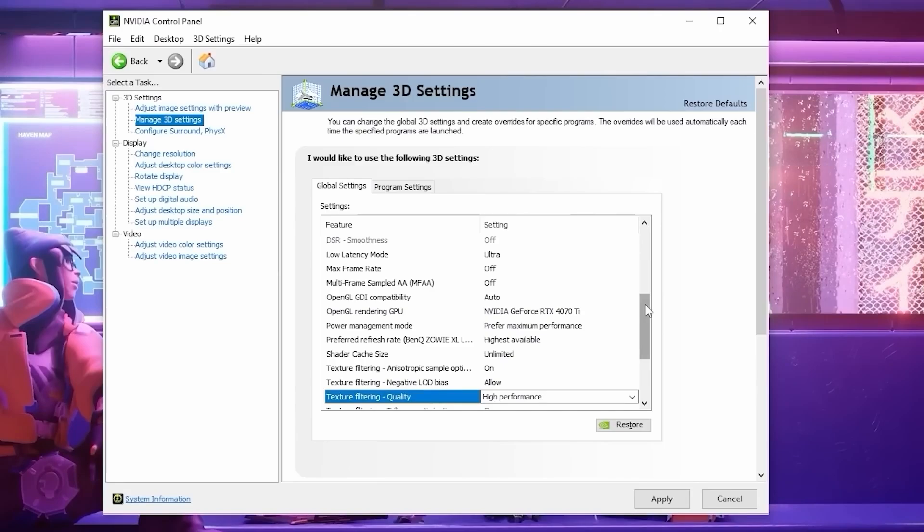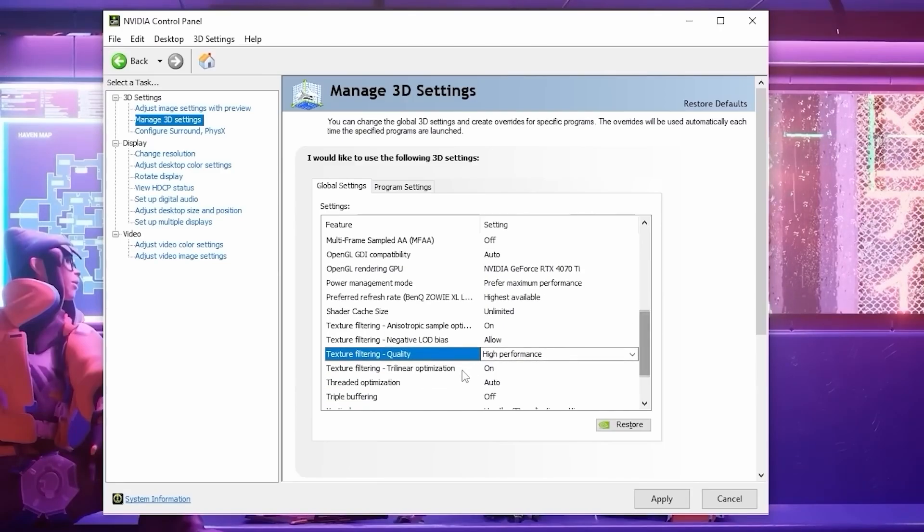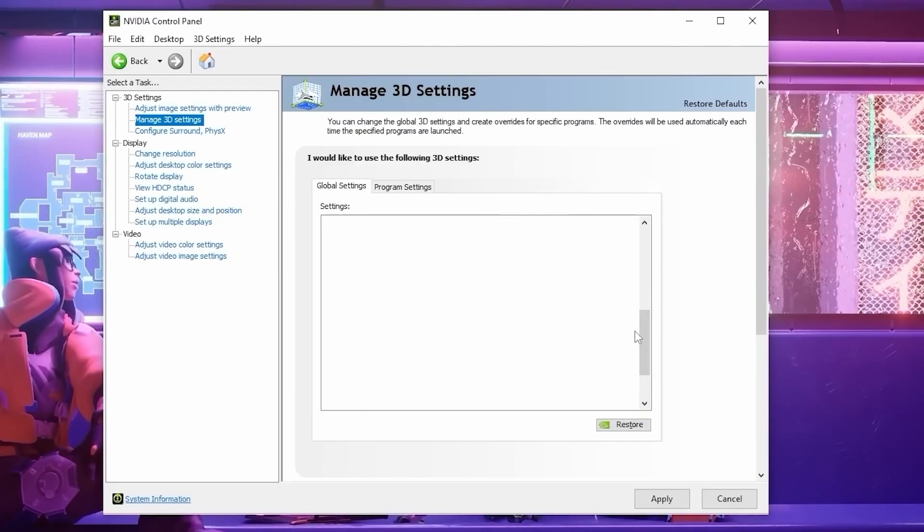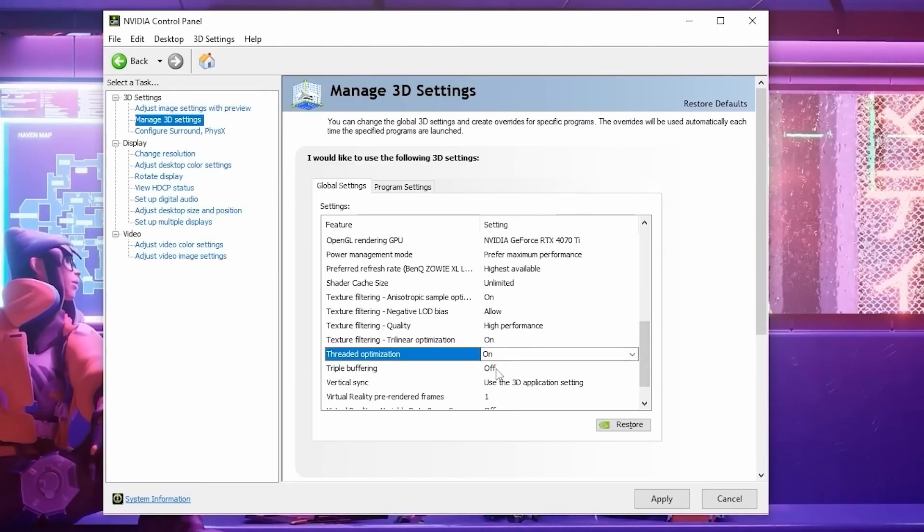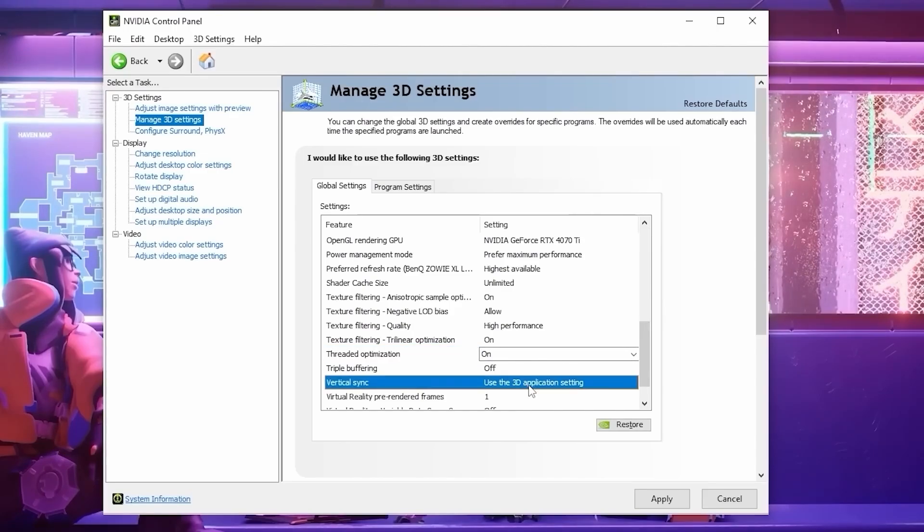Then for Texture Filtering, Trilinear Optimization, set this to on. Turn Threaded Optimization to on as well. Make sure your triple buffering is set to off.